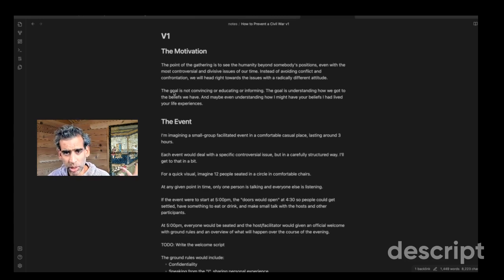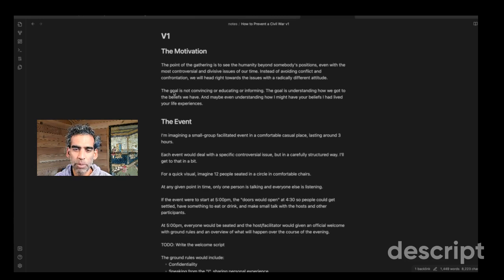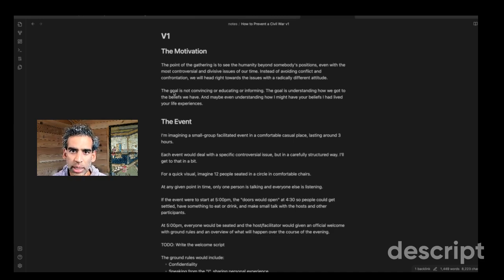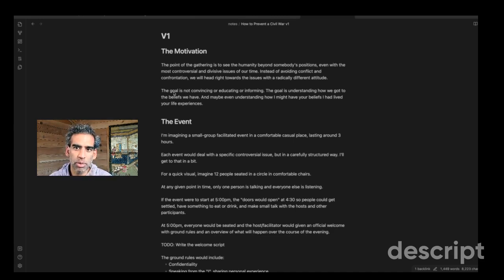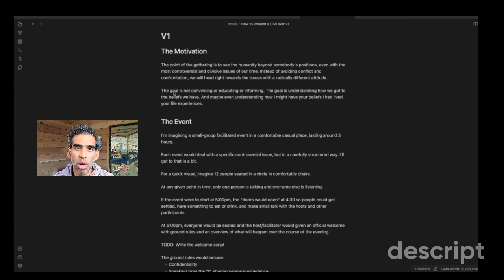And you have the doc, but I'm just going to go over it in case you prefer to hear it instead of read it and maybe provide a little bit of commentary. So the motivation, as you probably know if you're listening to this, is to use conflict to build community or use conflict to build connections between individuals. The point of the gathering is to see the humanity beyond someone's positions, especially with the most controversial and divisive issues of our time.